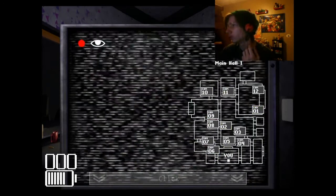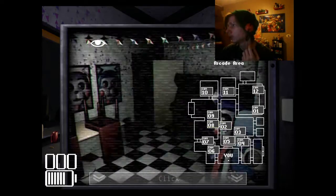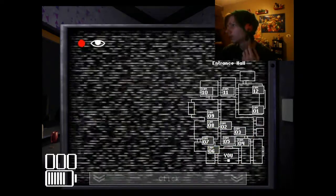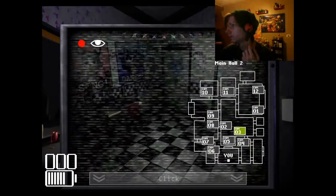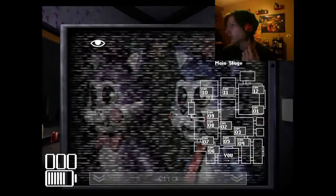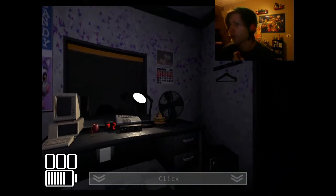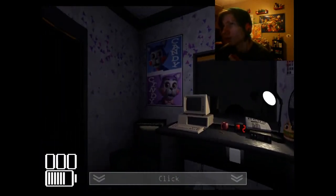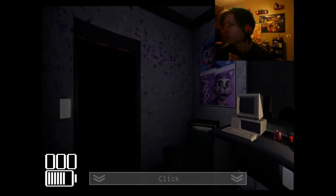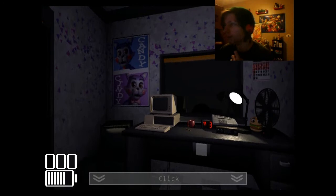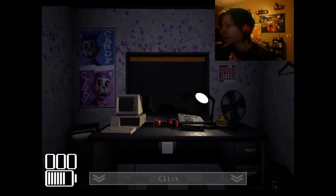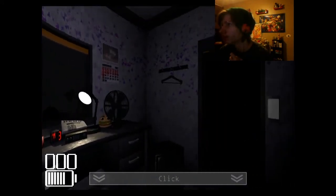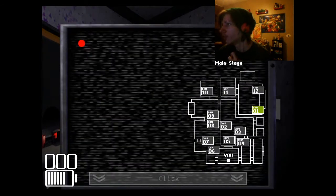Is everyone still in their places? Everything seems normal. It is night one, so I don't expect me to be murdered so fast. That's an old-ass monitor.